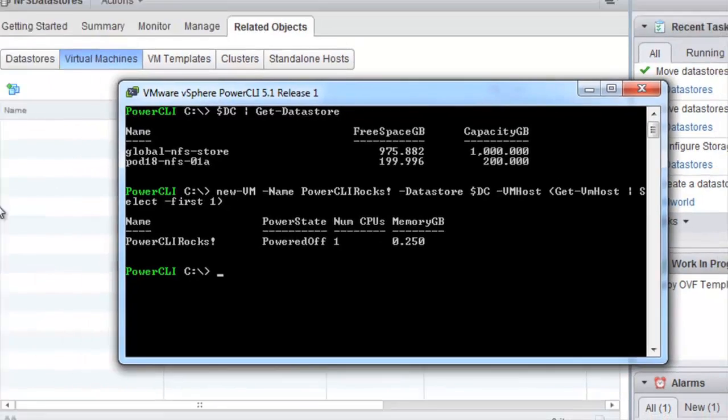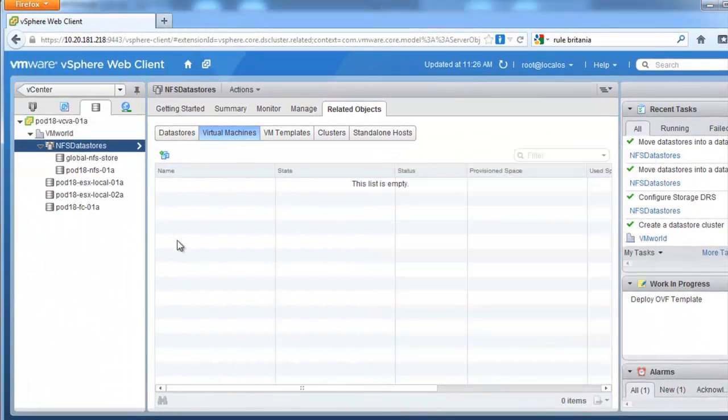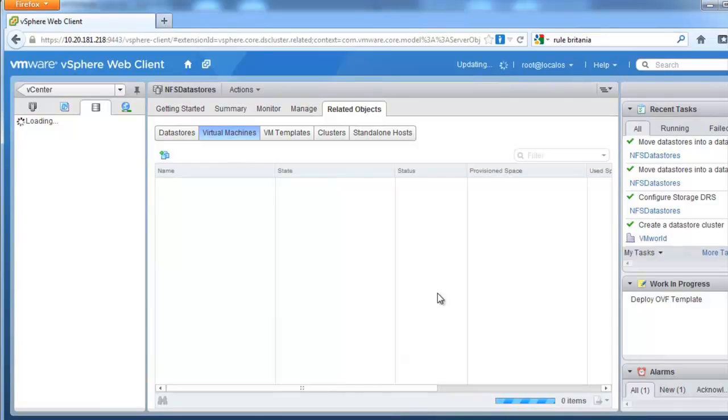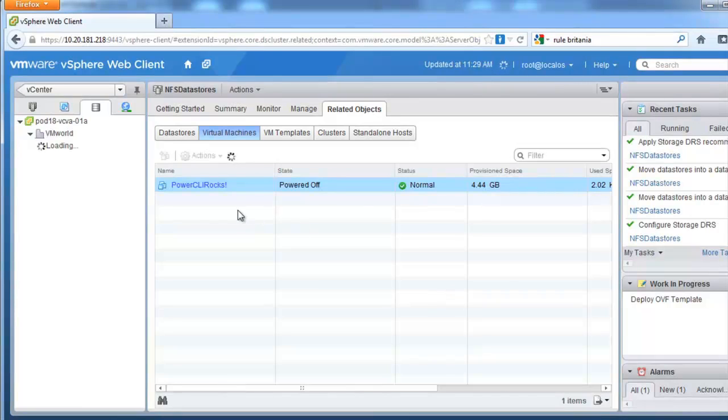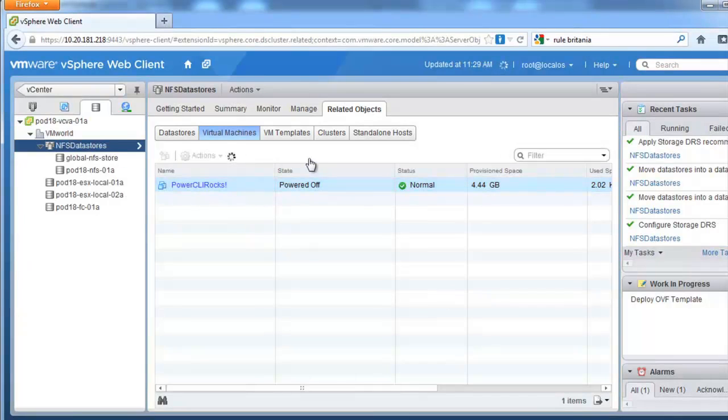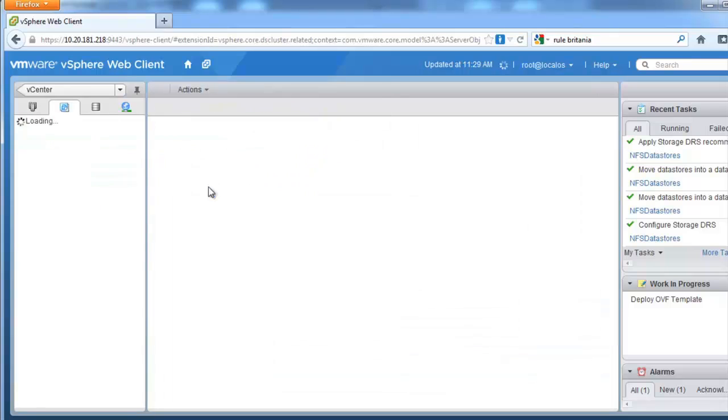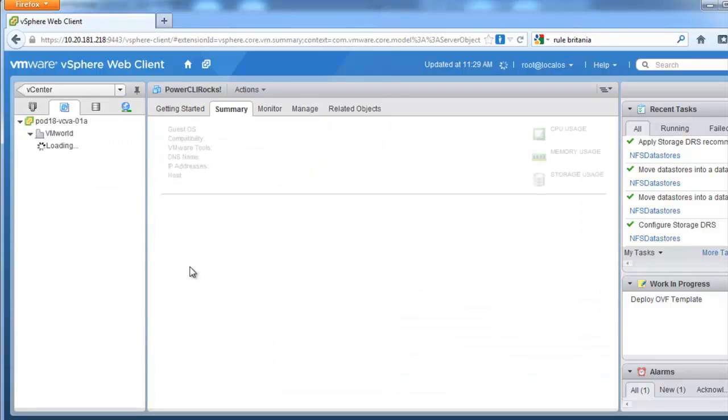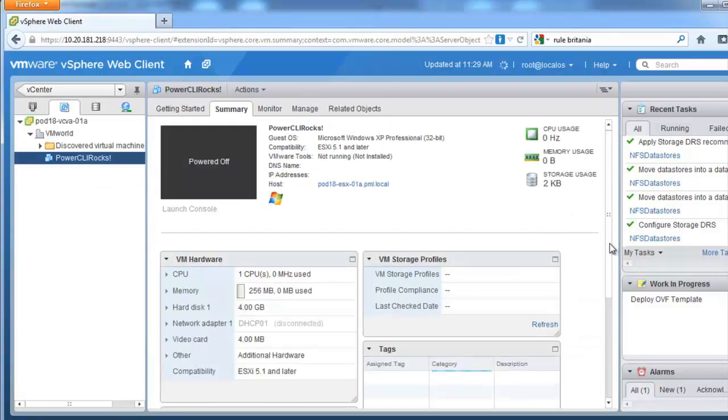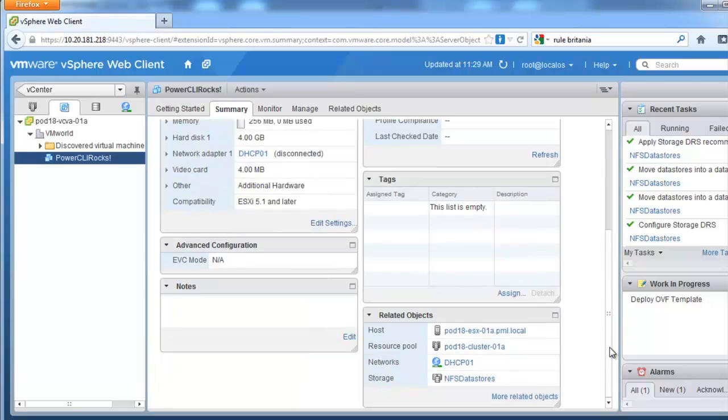Our virtual machine has now been created and if I do a refresh under related objects and virtual machines we can see our virtual machine in there. If we go to our virtual machine object we can clearly see that it is stored on our NFS datastores.